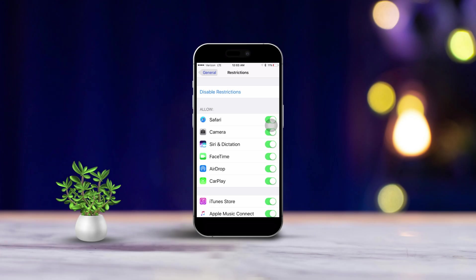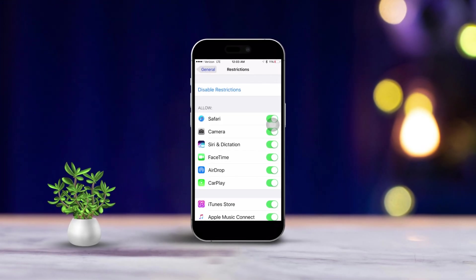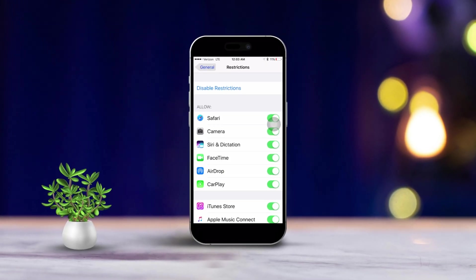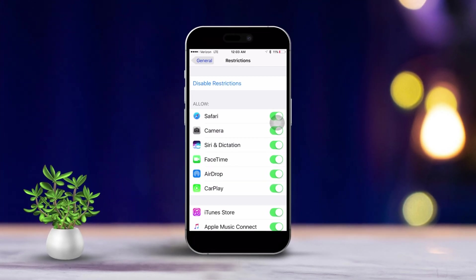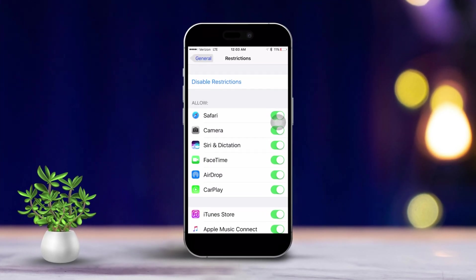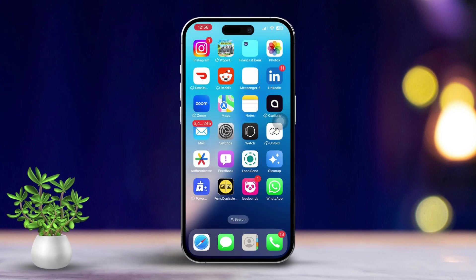Experiencing a situation where FaceTime isn't showing up in your iPhone settings can definitely be frustrating. This issue might pop up for several reasons like software glitches, account related problems, or even some restrictions on your device. But don't worry, this guide is here to offer you effective solutions to help you get FaceTime back into your settings. So let's dive right in.